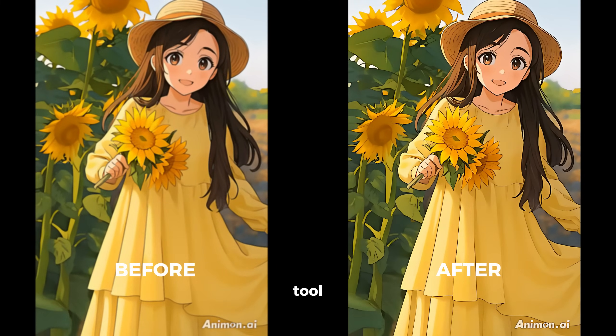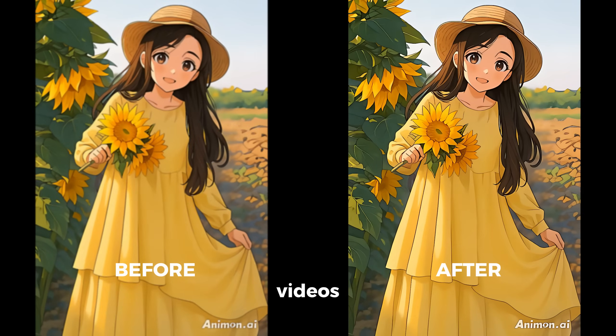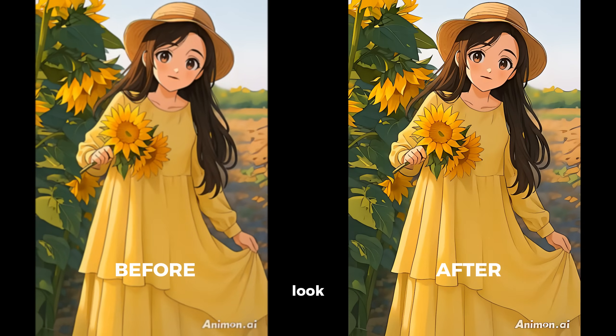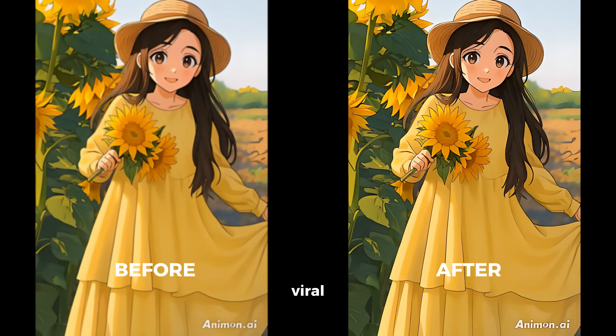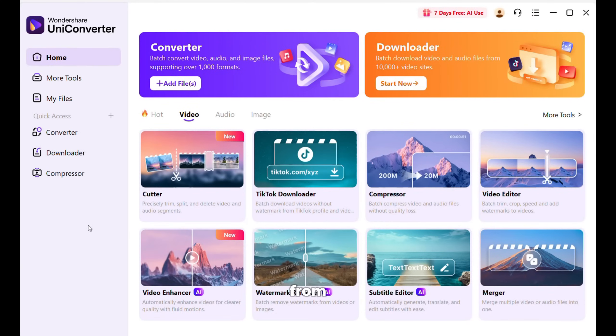With this tool, you can upscale your videos to make them look like this and go viral. Apart from video enhancement, you can also convert your videos according to your needs easily without losing quality.